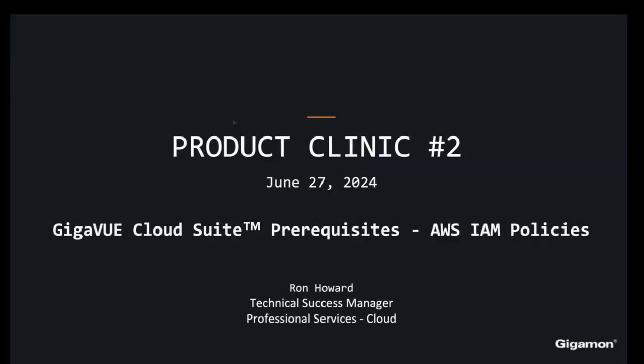All right, let's go ahead and get started. Welcome everyone to our second product clinic focused on prerequisites for AWS and specifically IAM policies.